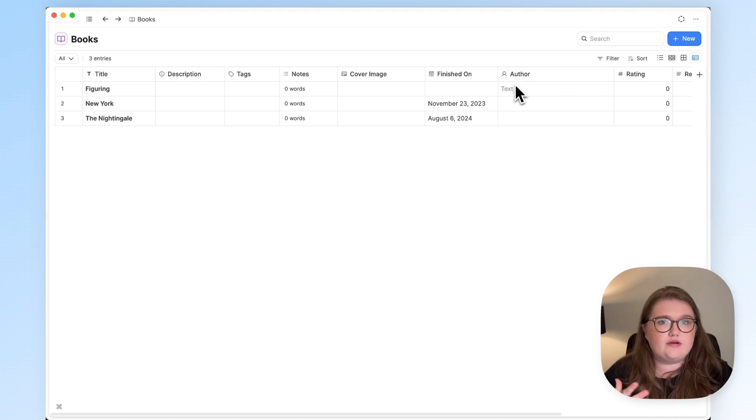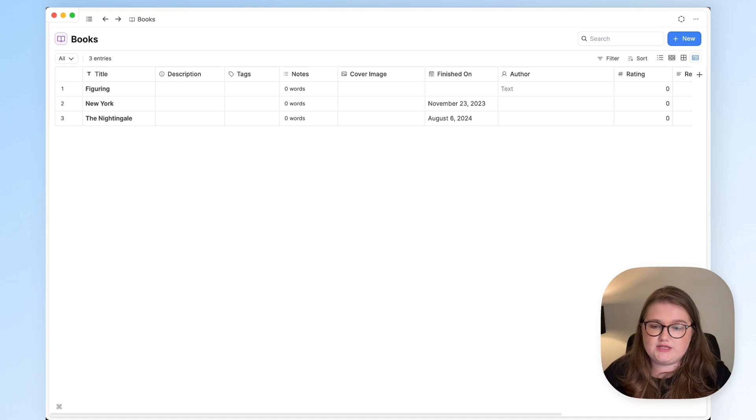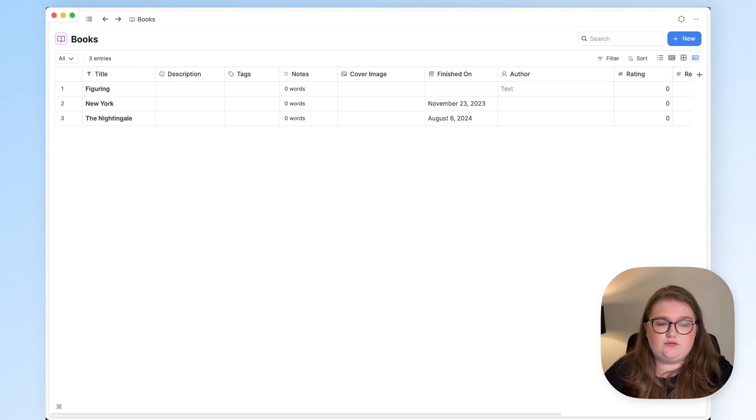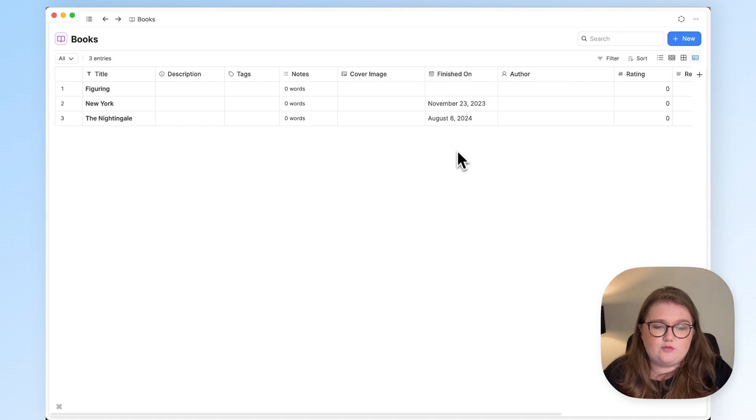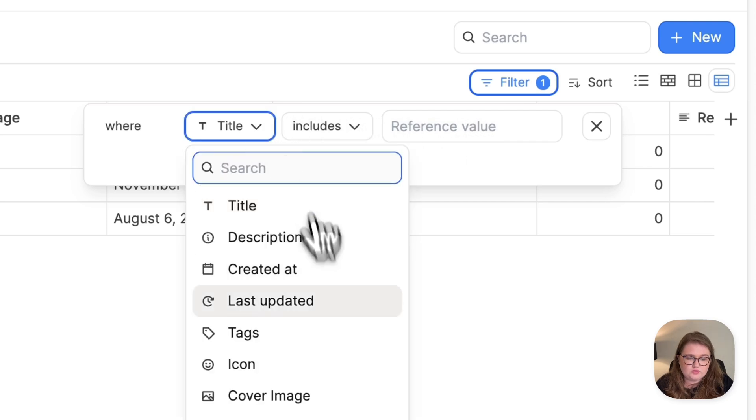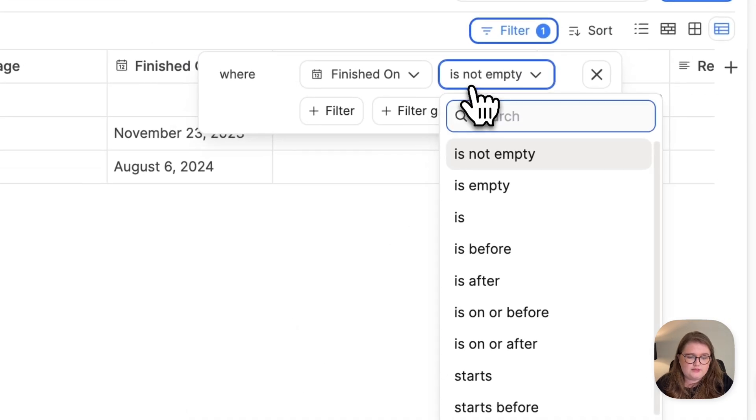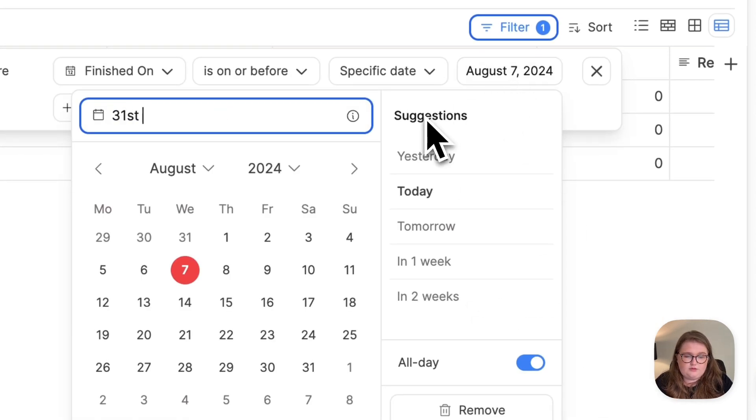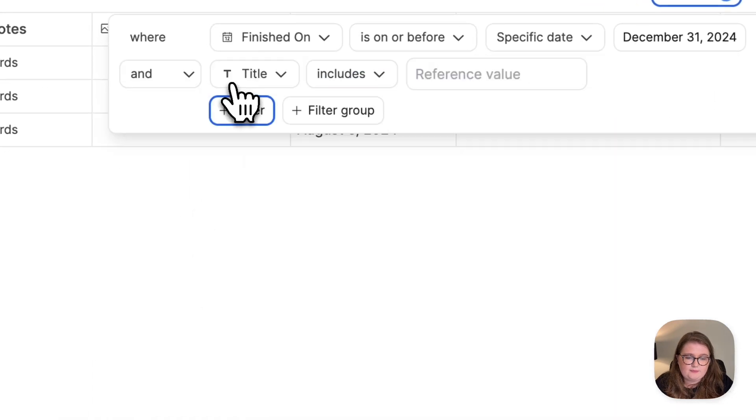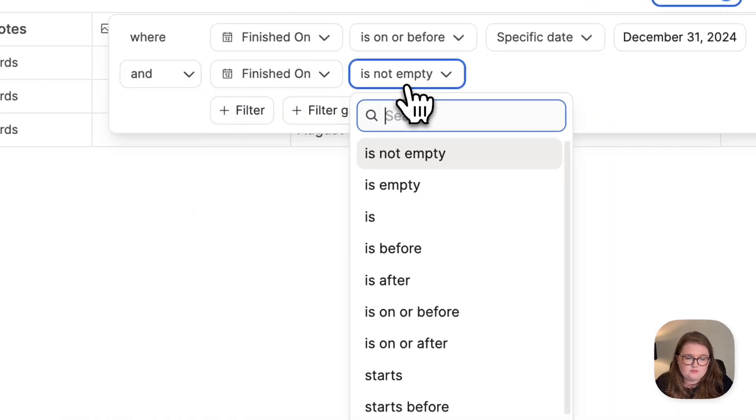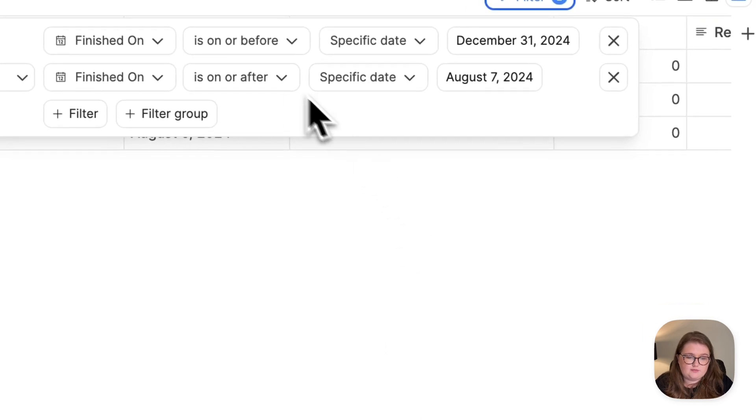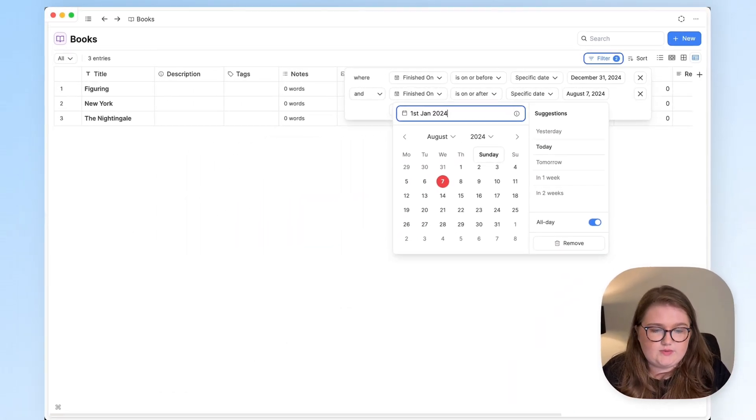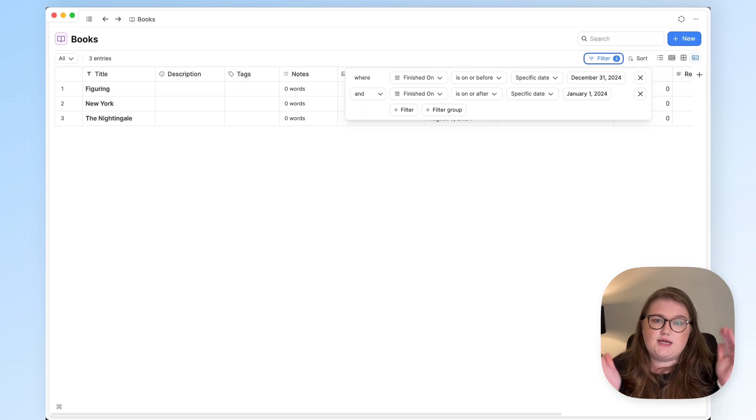So we say that a query collects content based on rules. So here, in this context, it means it's going to collect books based on the rules that we set. And the rules we want to set are books read in 2024. And the way that we do that is by creating a filter that is looking at the date in this property. So I click on filter, and we want to look where finished on is on or before the 31st of December of this year. And when it's after the 1st of January this year, or on or after, because obviously you might read a book on New Year's Day and we want that to be collected as well.